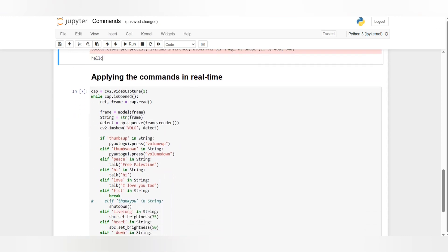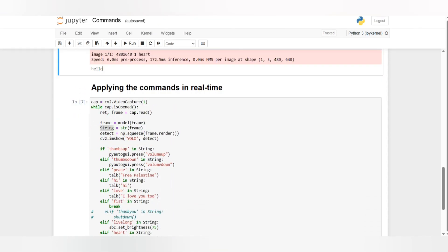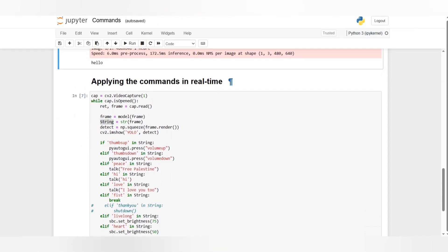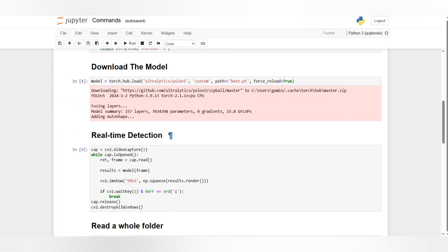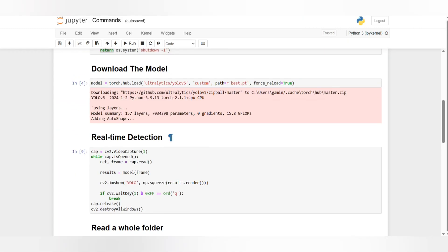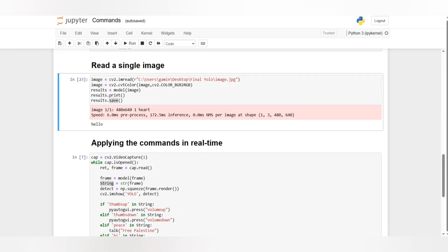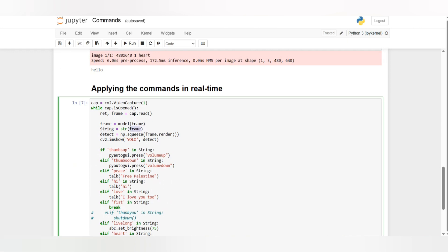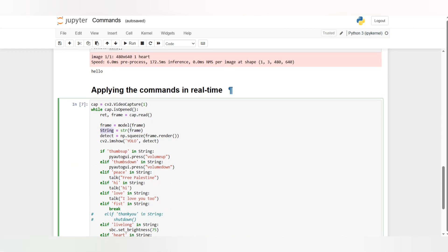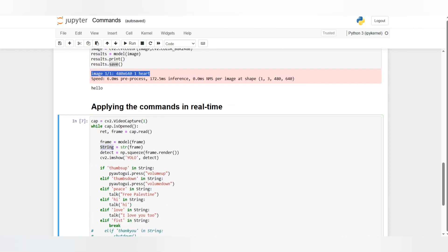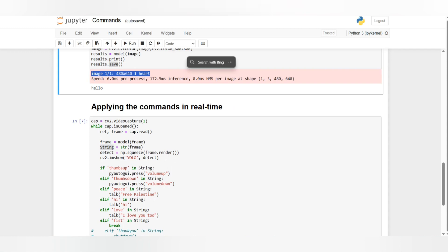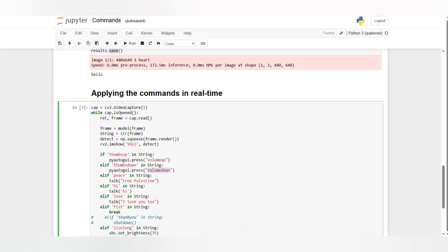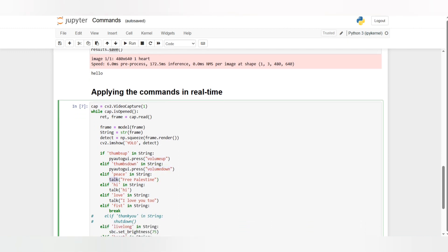Next we are applying commands in real-time just as the real-time detection but I added a twist which is returning the frame as a string. This detection tells you one heart or one down, one up, one high. So I did if thumbs up is in the string I'll apply the command volume up or volume down and talk and say free Palestine or talk and say hi.